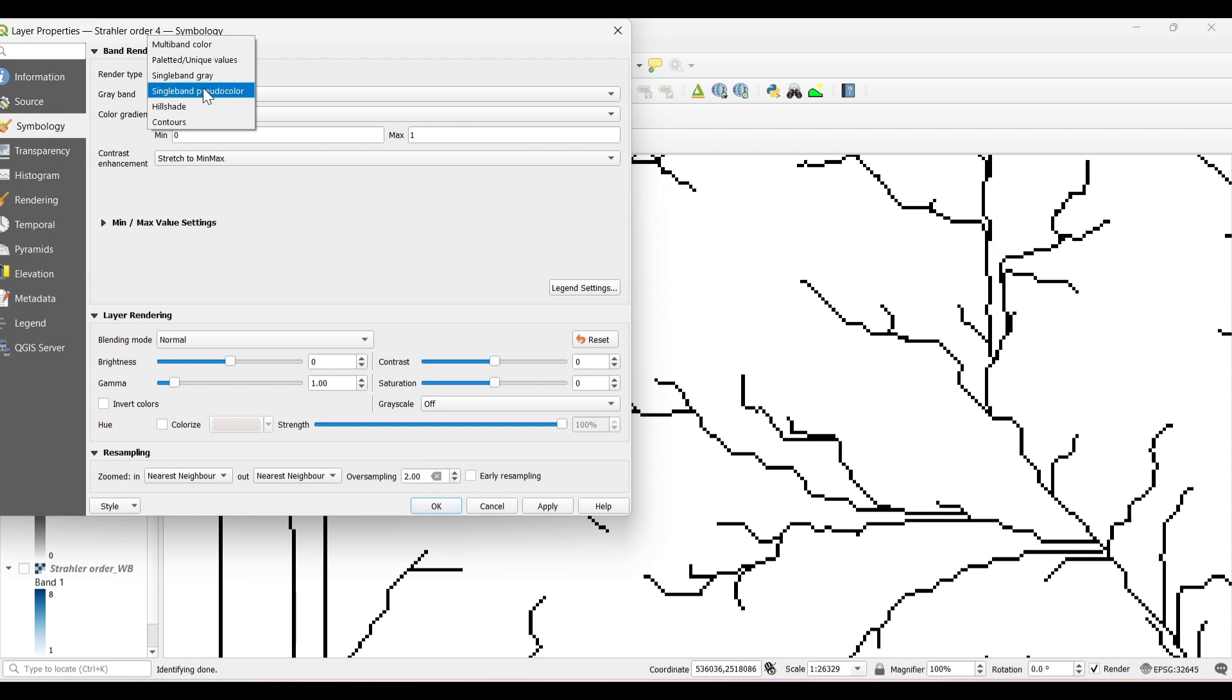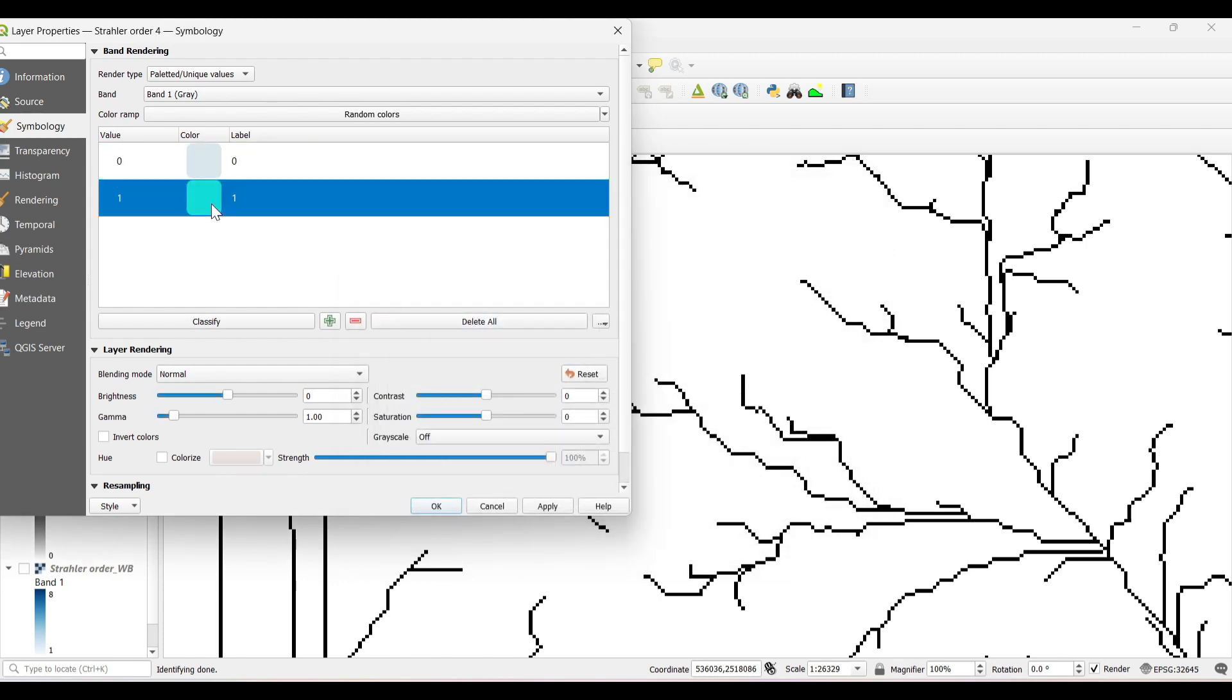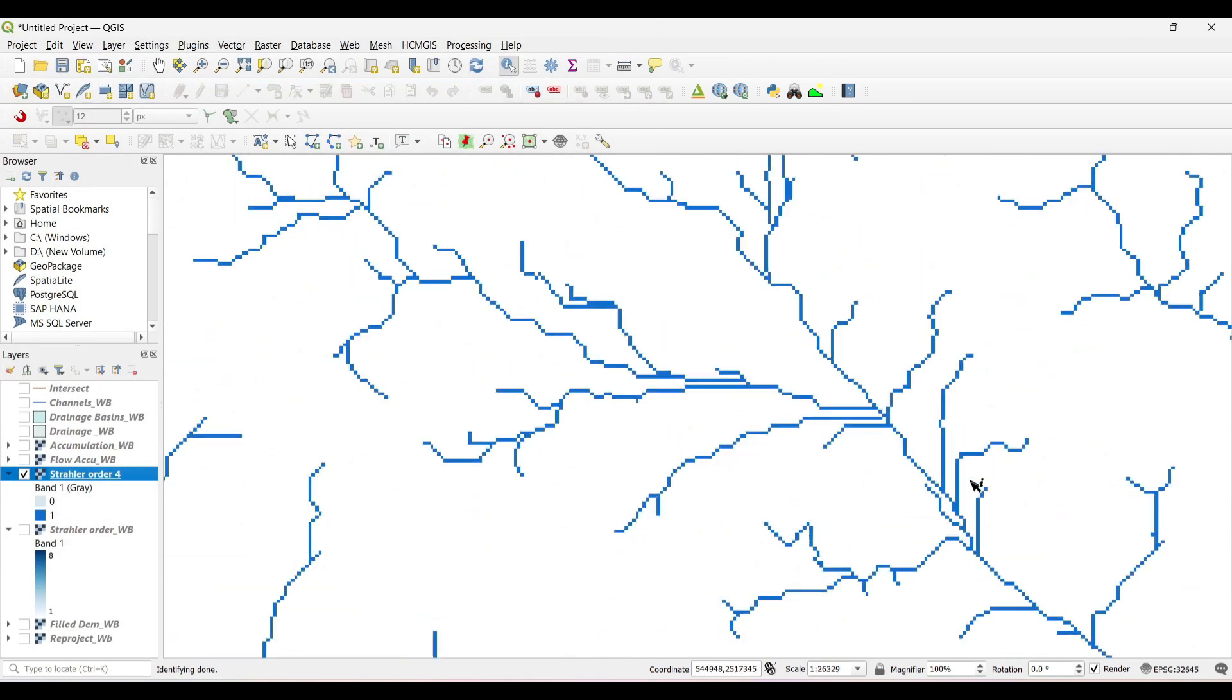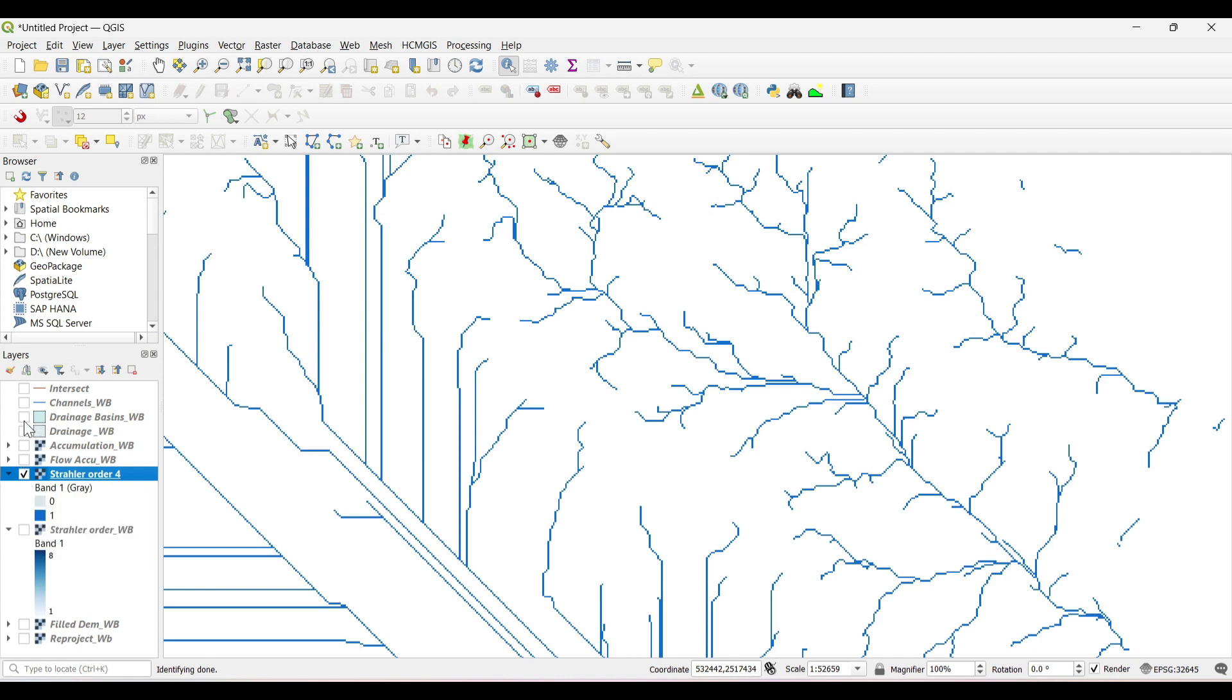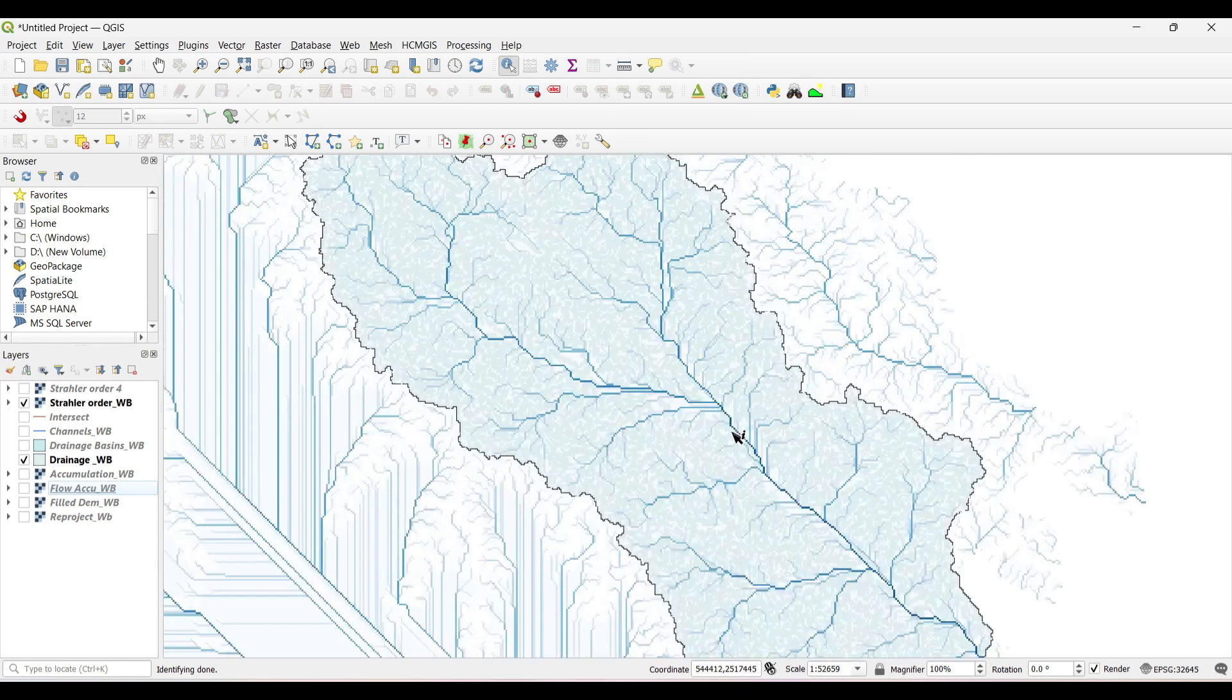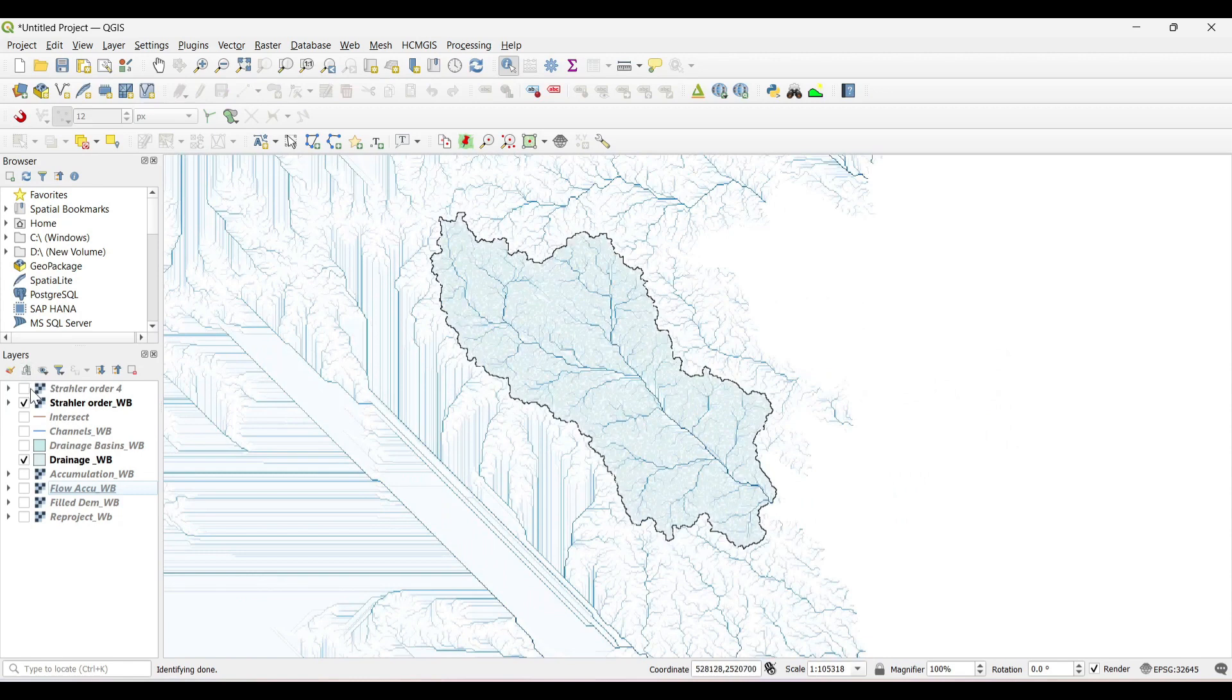Now you can change the symbology. Now I will add the river basin which I have generated earlier in our previous video and check the stream order of that particular river basin.